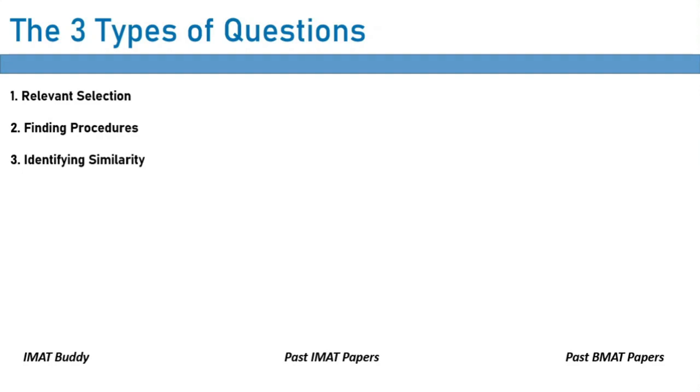One piece of final advice. If the question in problem solving looks too difficult to do, or if it looks like it's going to take too much time to do, then skip it. You don't want to be wasting time in the IMAT. You want to be doing the easy questions first, and you want to be actually allocating your time to questions that you can solve.